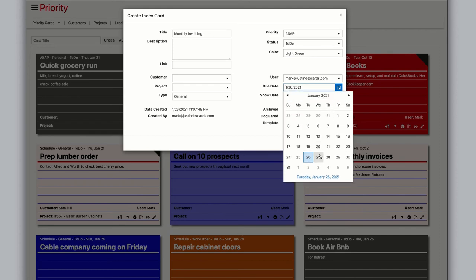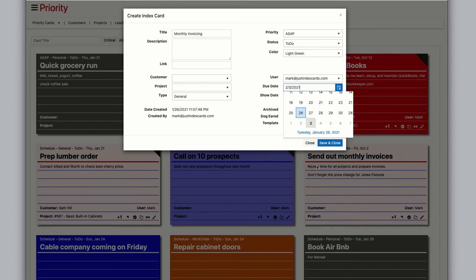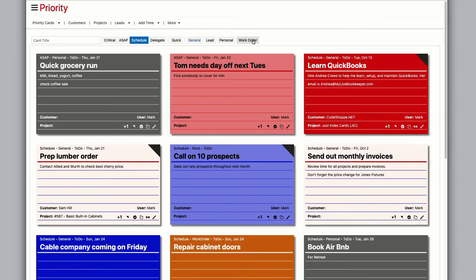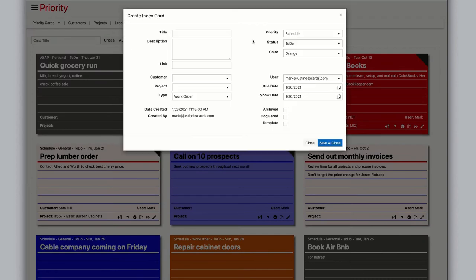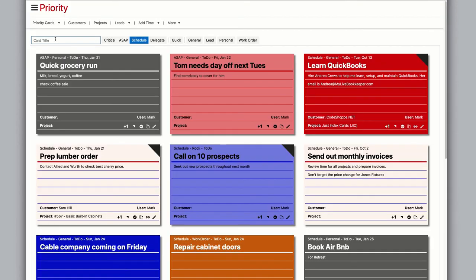of the month and the due date two days later, then save and close. Clicking work order has defaults similar to personal but a different color. The other choices on the card creation bar allow you to create a card without opening a creation window. Simply type a title for your card, choose the priority, and click the quick button.